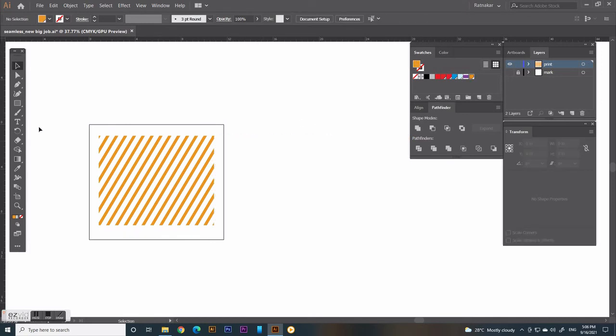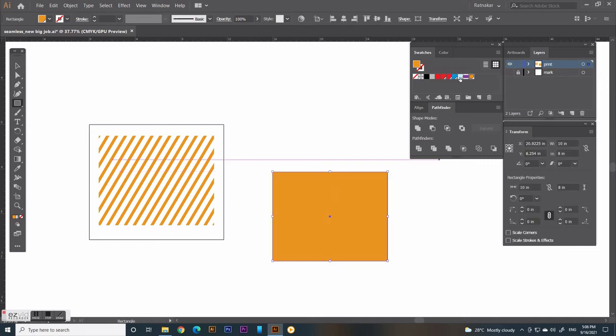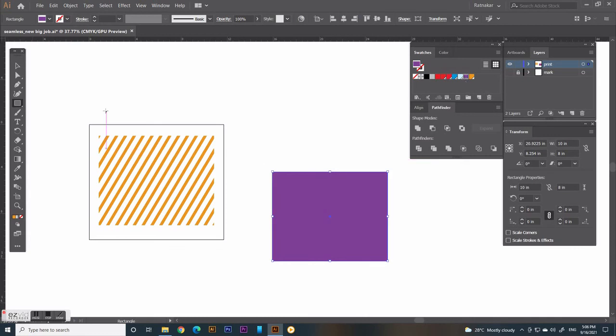For background color, draw a rectangle of job size, color it, and send it behind the bars. Center aligned.